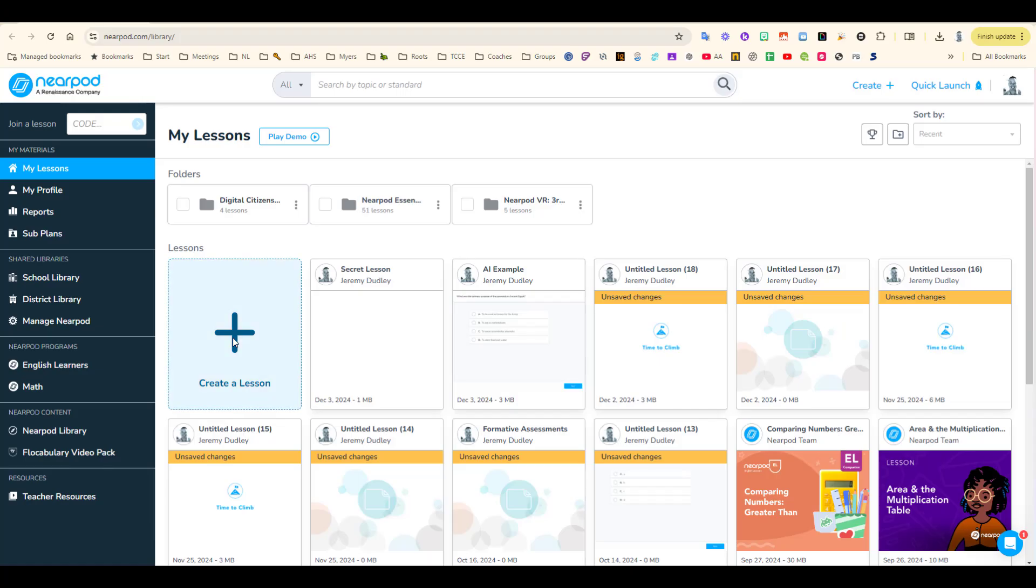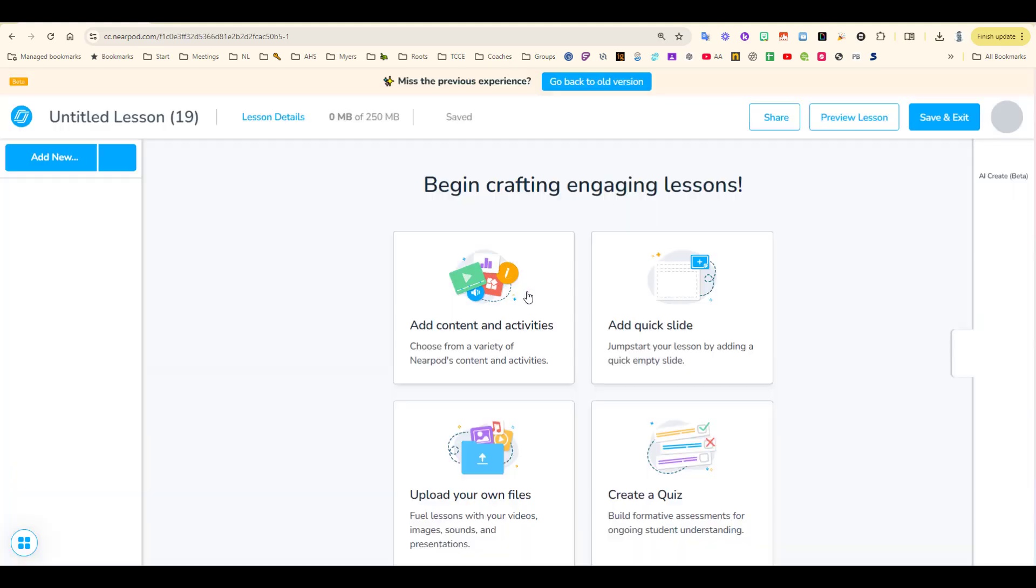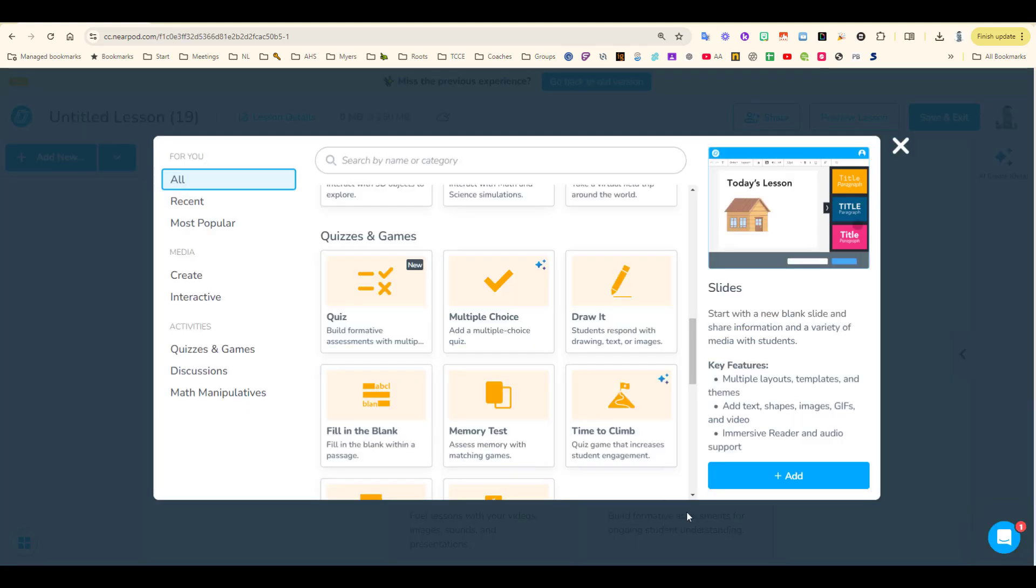When you're creating a lesson in the newer Beta Builder, click on Add Content and Activities and choose either Multiple Choice or Time to Climb to have AI create content for you.